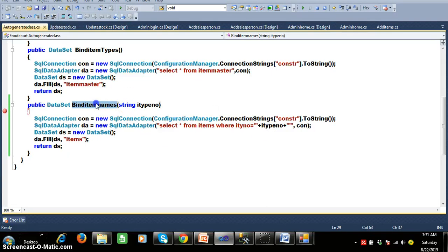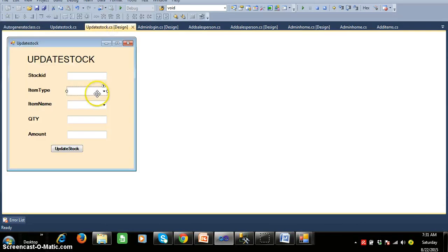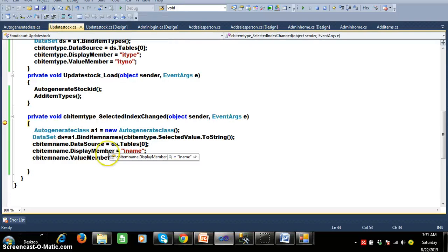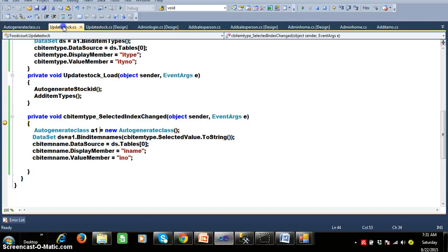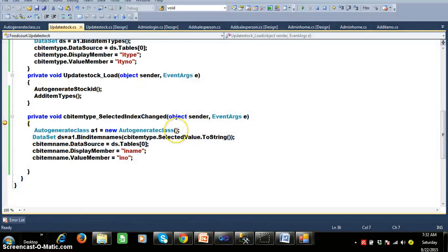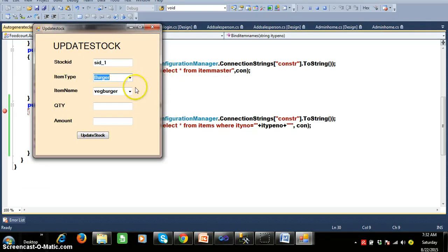I have written one method called bind item names. For this method, the input parameter I am passing is the item type number. In combo box one, the display member is item type and the value member is item type number. So at the time of calling this method, I will pass the item type number. Here you can check — I got the burger. For example, here I will select Pizza. Now combo box one underscore selected index changed is fired. Creating an object for auto generate class, I am calling the bind item names method, passing the item type number.